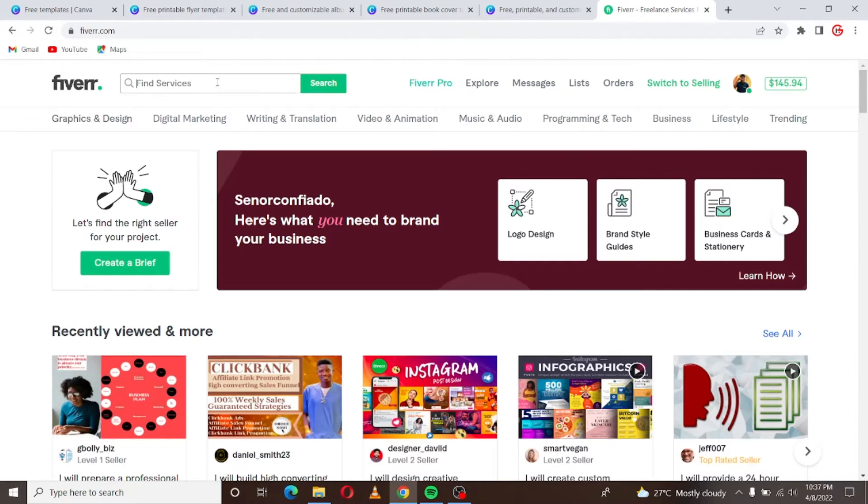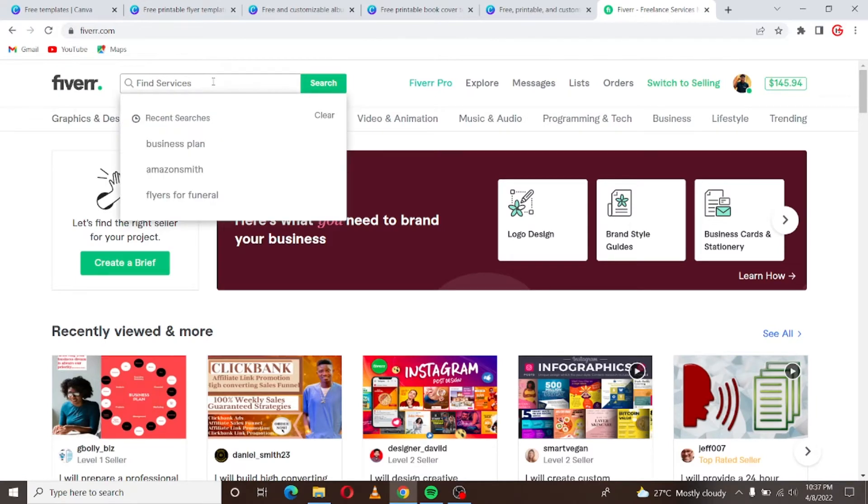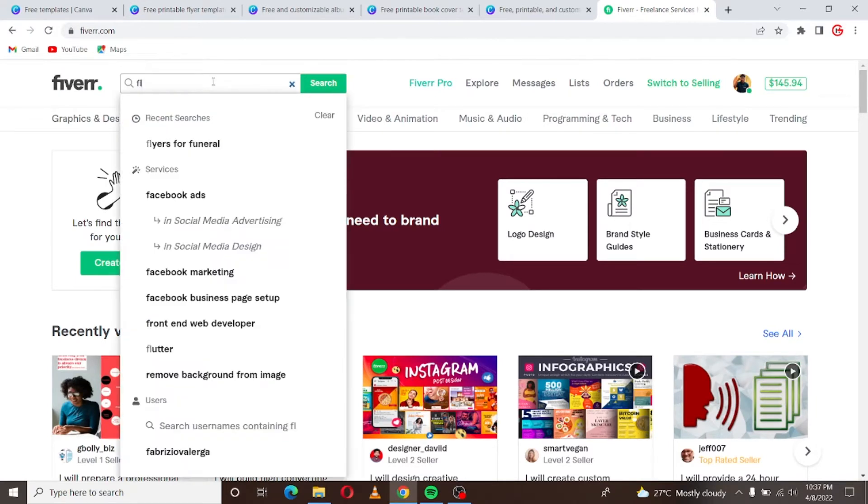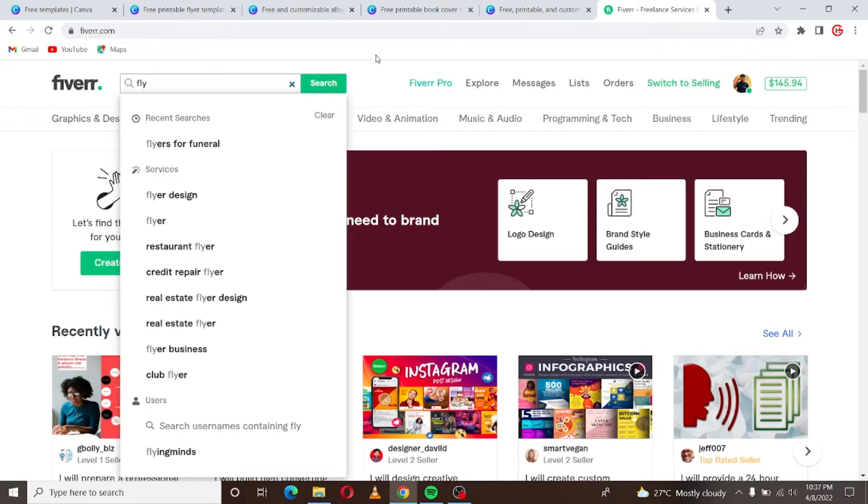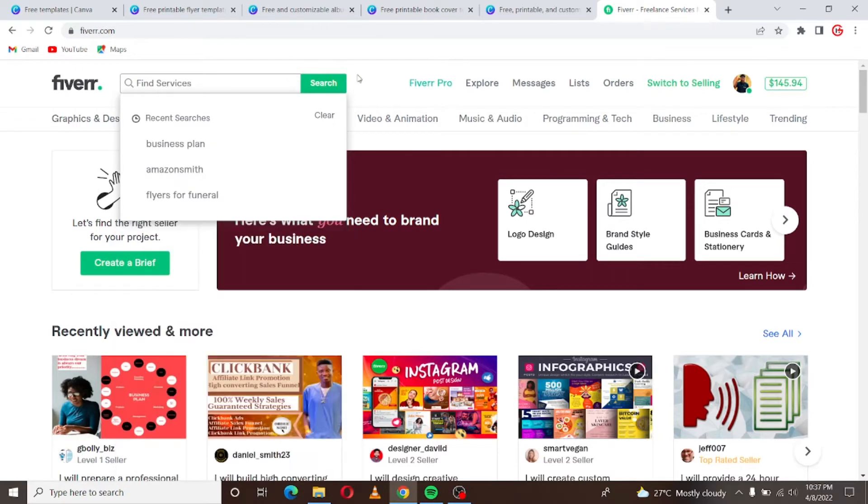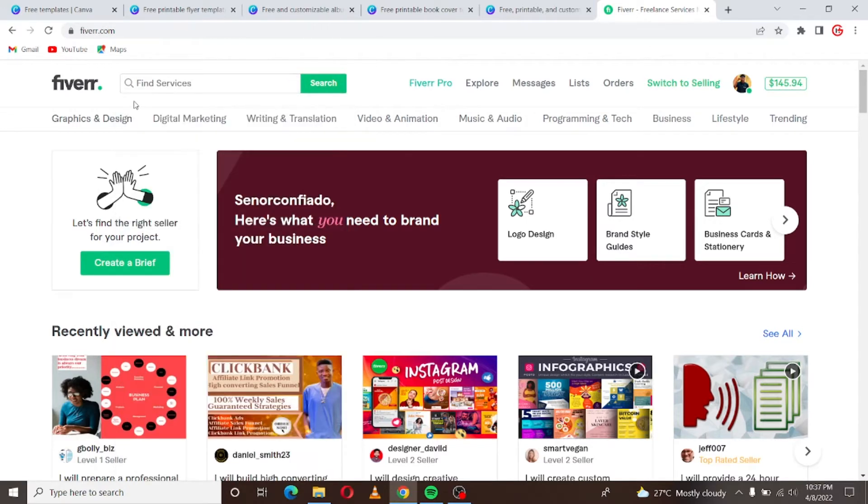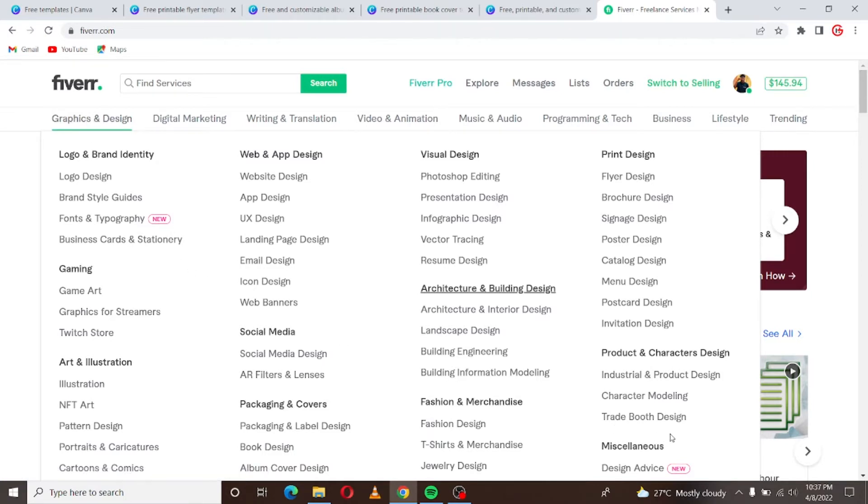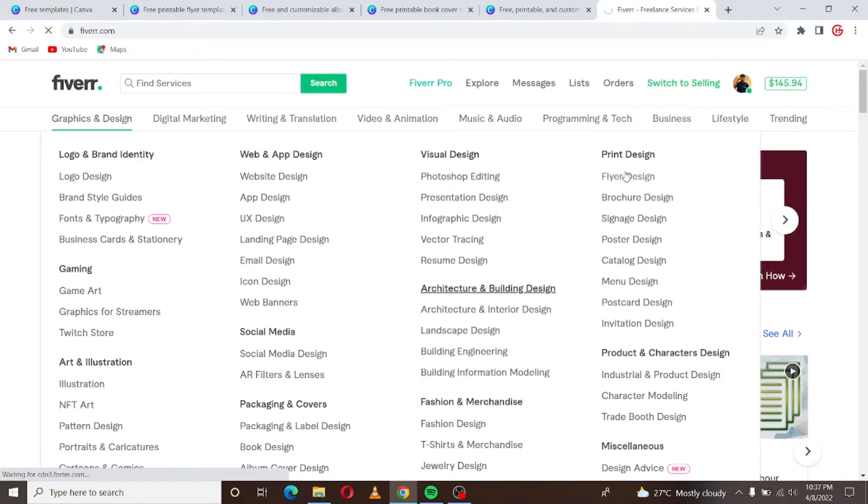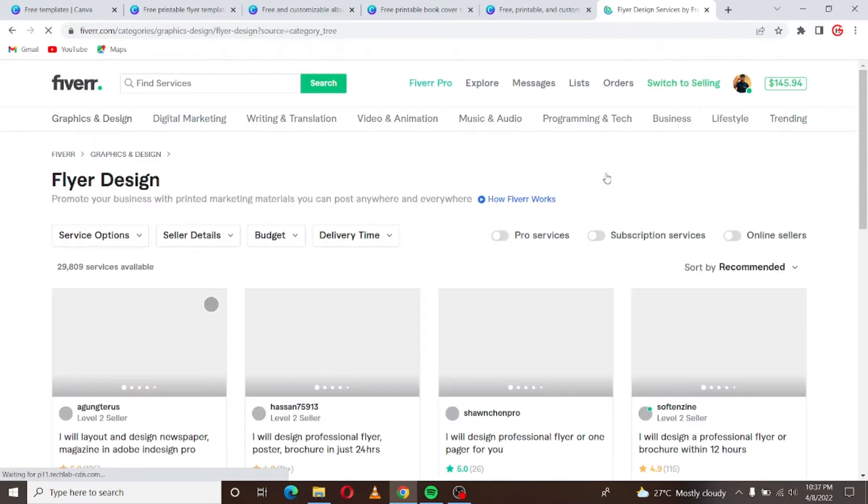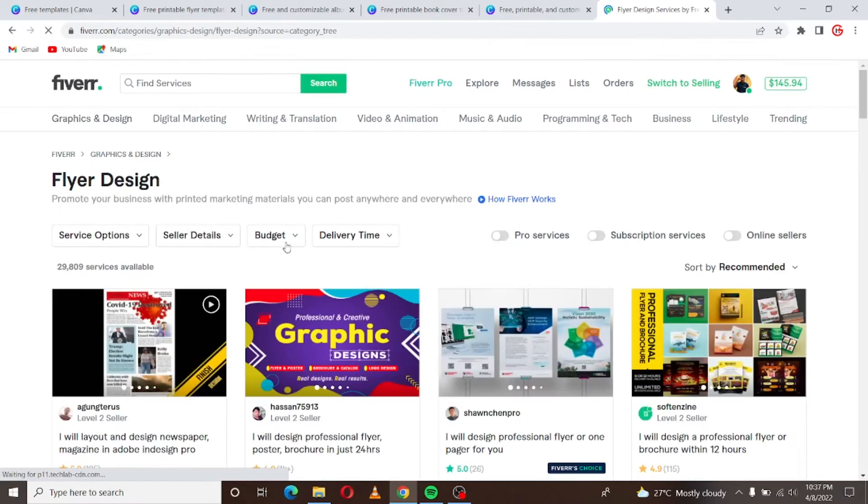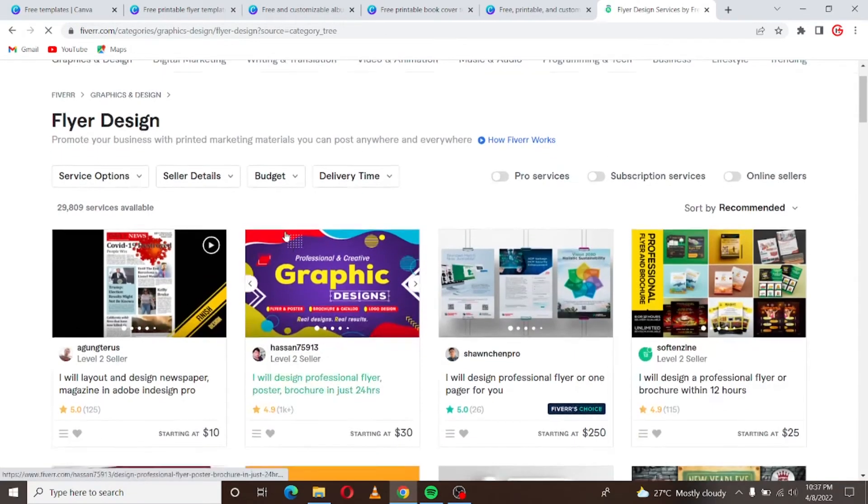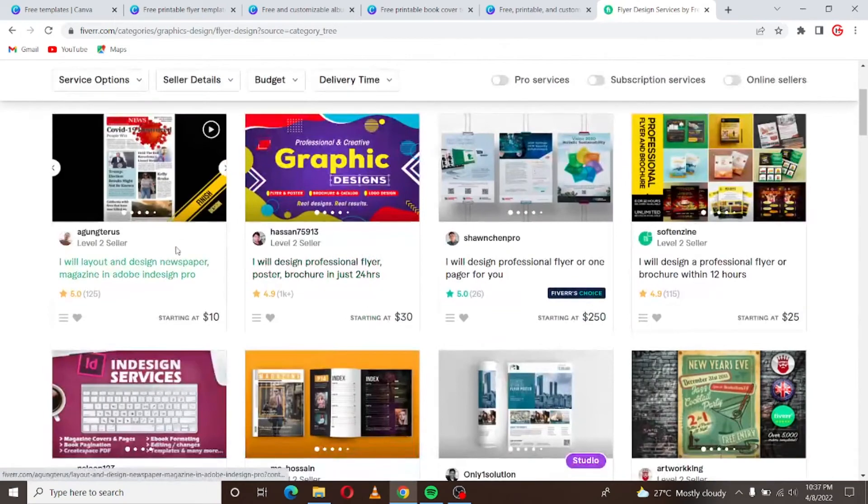I'll go to Fiverr now then let's see. For flyer I just want to show you what people are doing on Fiverr. So let's see, instead of searching for it let me just look for it like this. I'll go to Graphics and Design, hover on it, then I'll go to flyer design. Let me click on flyer design now.